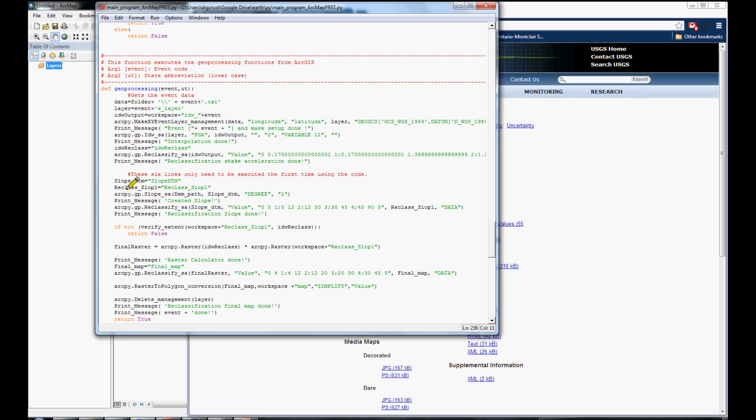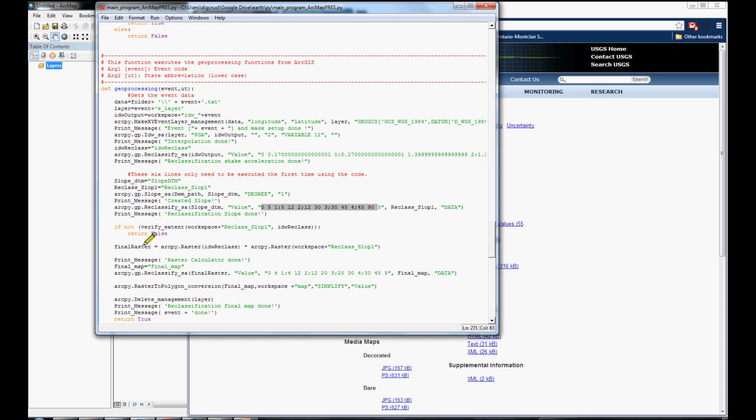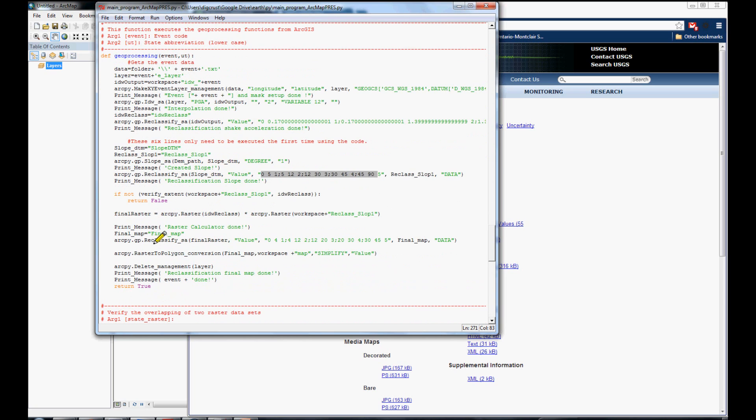We are creating a slope map, reclassify that map in these five classes. We did verify if the map is inside of Utah. We found that some events are not located in Utah State. For that reason, we had to verify that.